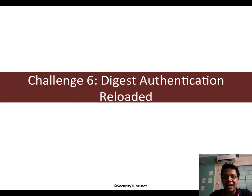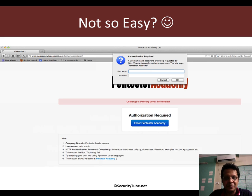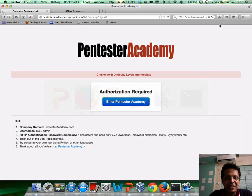So in Challenge 6, which I call digest authentication reloaded, hopefully I'm going to give you a little bit more pain. And the challenge is pretty much exactly the same looking.